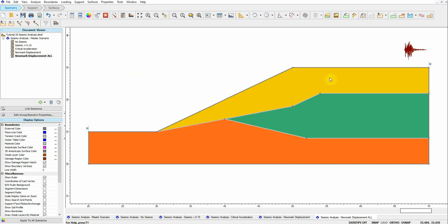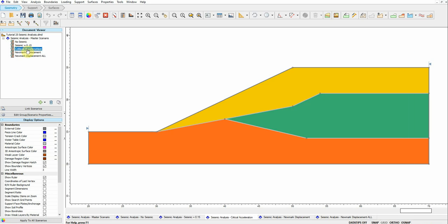So to summarize: scenario 1 has no seismic loading; scenario 2 applies a seismic coefficient of 0.15; scenario 3 calculates k_y, the critical horizontal seismic coefficient; scenarios 4 and 5 assign a real acceleration time history to estimate deformation — scenario 4 using rigid analysis and scenario 5 using coupled analysis. Let's look at the results.